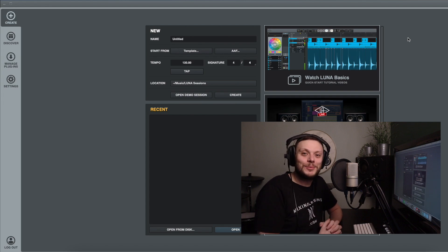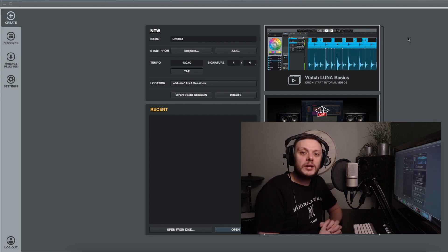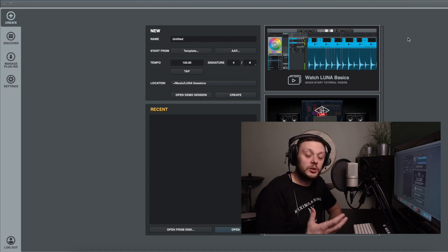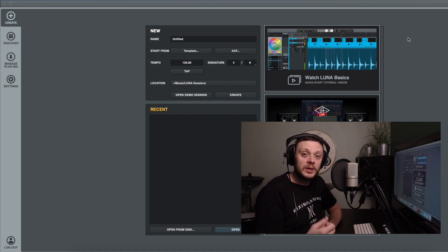Hi there, Alex here at mixinglessons.com. In this video I'm going to show you how to create a template using Luna.